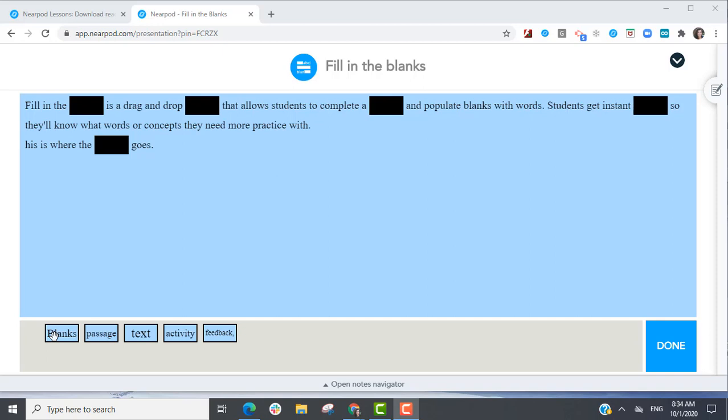In this video, you will learn how to create a Fill in the Blanks activity in Nearpod.